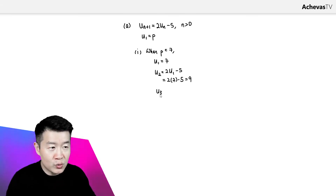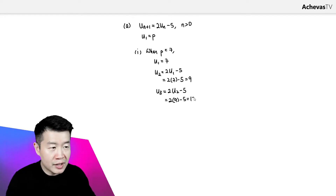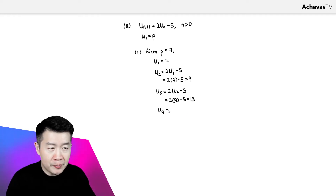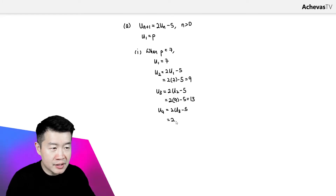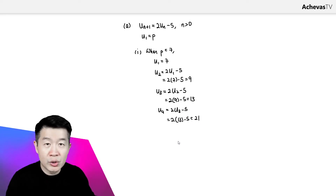For U3, it is going to be 2U2 minus 5. So 2 times 9 minus 5, and this is going to get us 13. Then for U4, it will be 2U3 minus 5, which is 2 times 13 minus 5, and this is equal to 21.